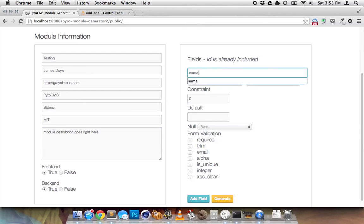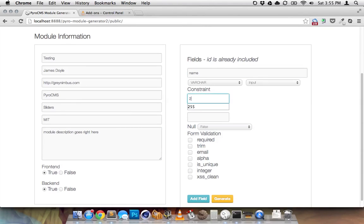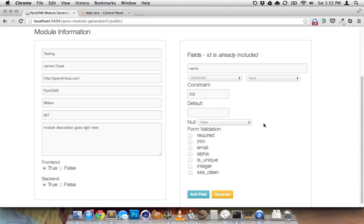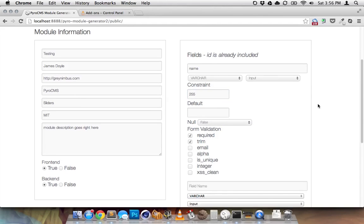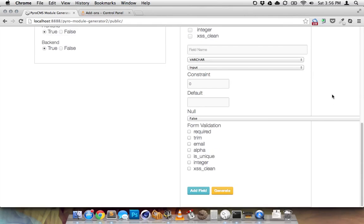First field, we'll call this name. It's going to be a varchar. It's going to be an input, 255. No default, not null. It's going to be required. We're going to trim it. When I hit add field, it can add more.